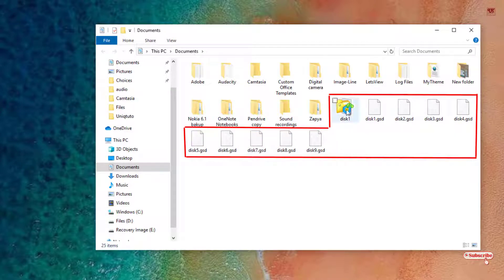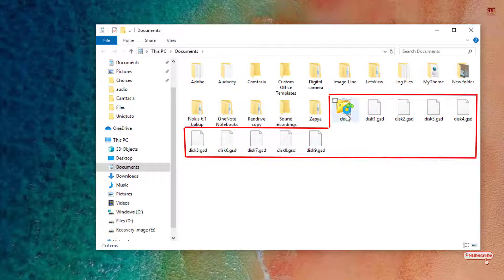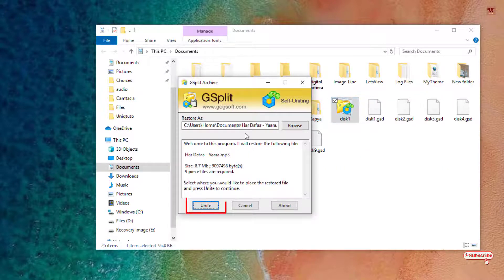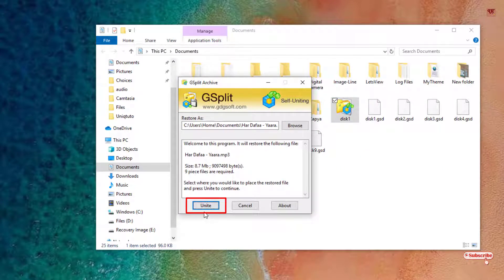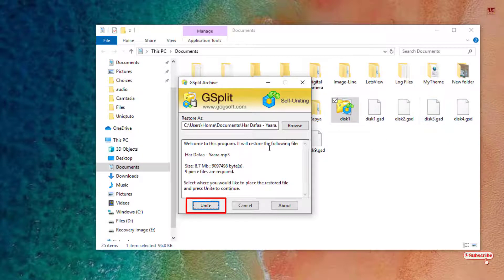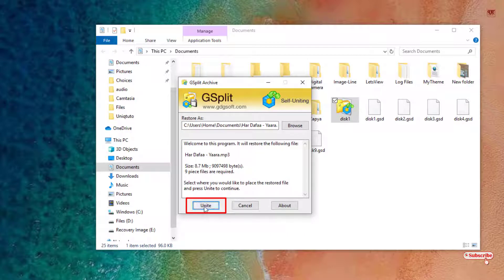Here you can see the same icon like the GSplit. Just double left click it. Here it will ask you to unite - that is, now you can combine all the smaller files into one file.